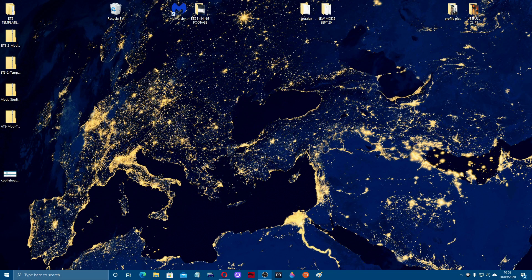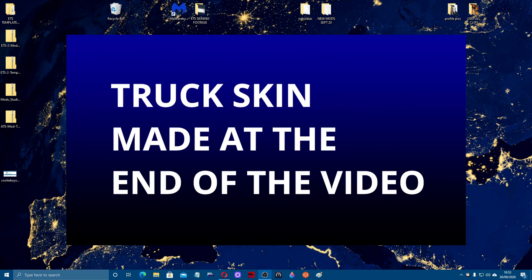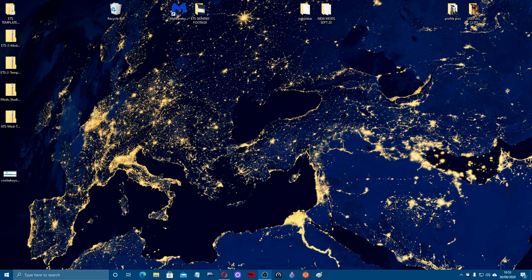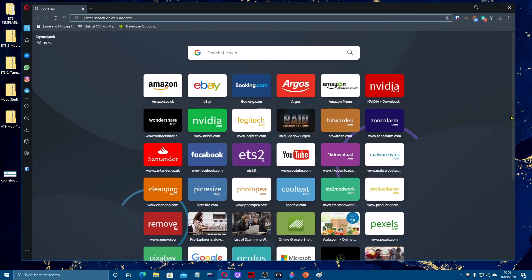Welcome to Game Take! Today we're going to be taking a look at Paint.NET and all the programs you need to be able to do some truck skinning, because I'm going to be doing a little series of truck skinning videos for ETS and ATS. Today's video is all about the different programs that we're going to want and what we're going to use.